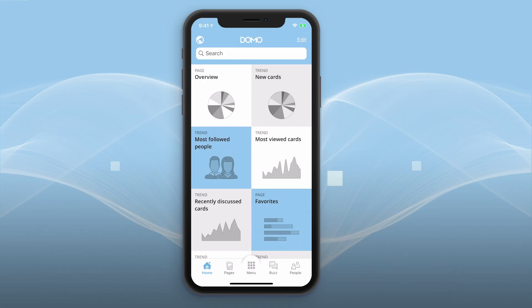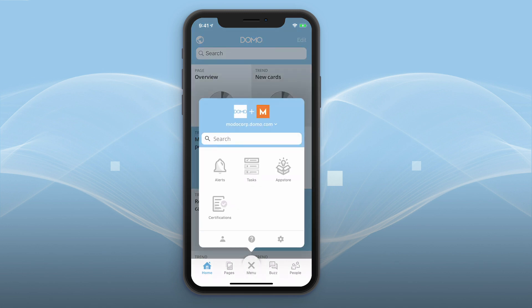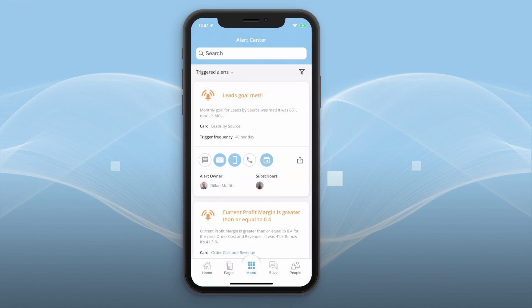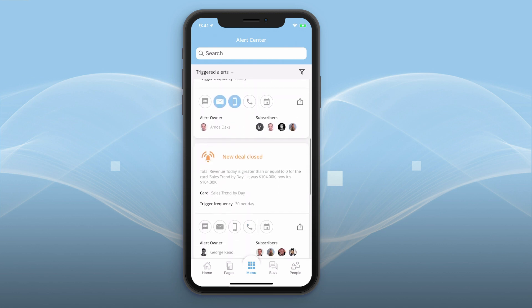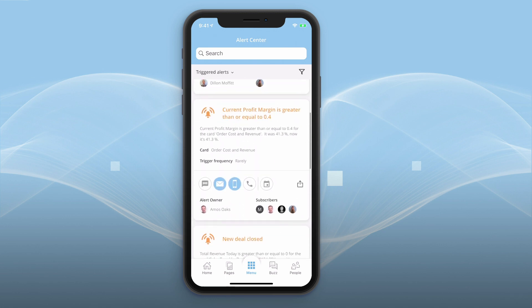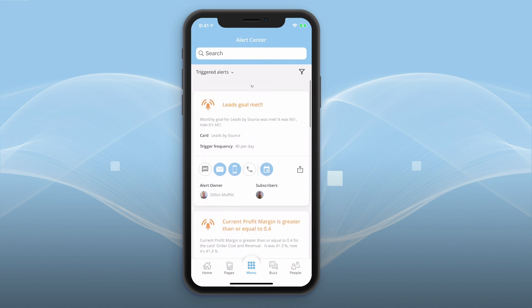Domo Mobile gives you a detailed view of your alerts on both iOS and Android devices. In the Alert Center you can search, discover, and organize your Domo alerts from one simple and powerful interface.